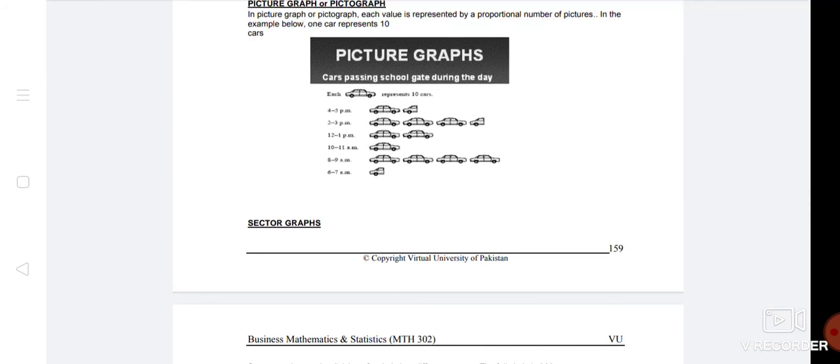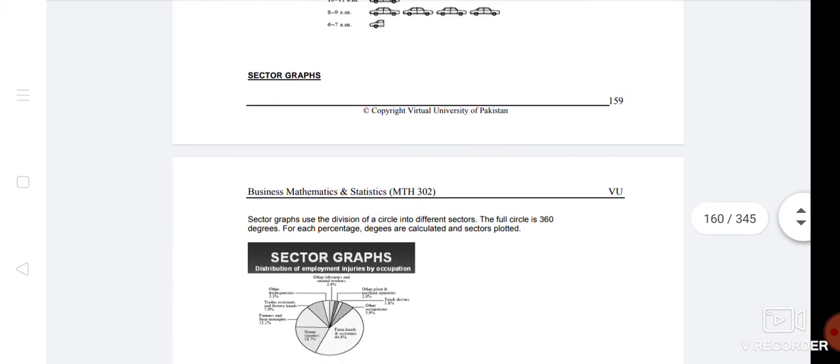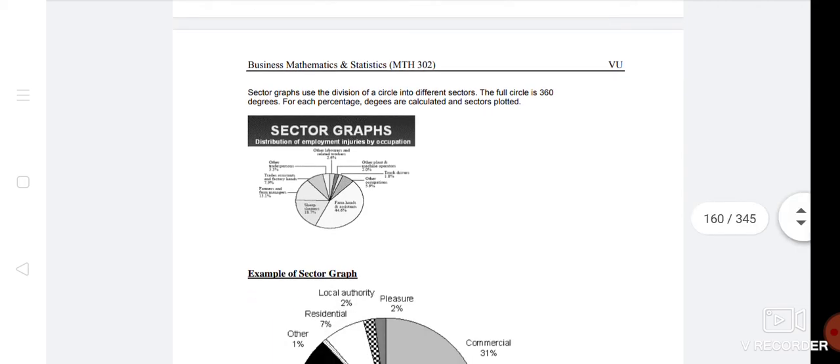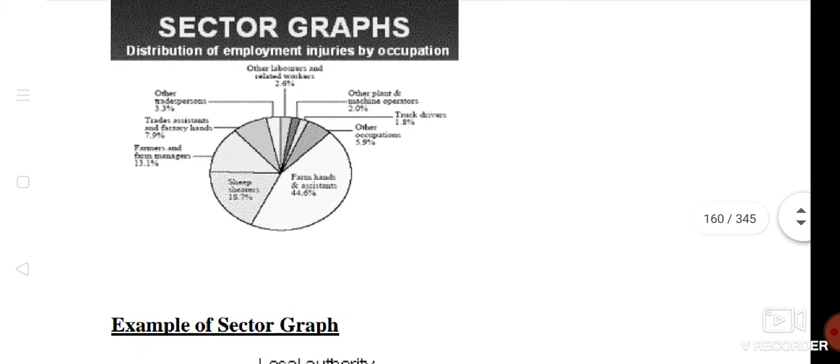We have sector graph, a circle graph. We have a total angle of 360. We have to give the percentage to their percentage. The most important thing is we give a big angle.